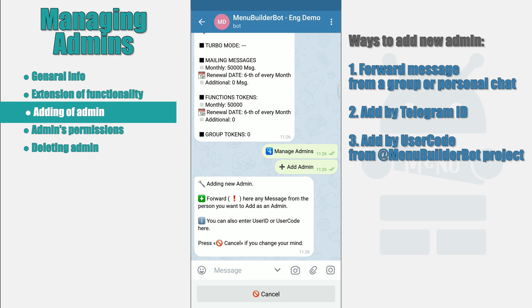In order to forward the message from a group or a private chat, go there, select one of the messages of this person and simply send it to the bot. The bot will extract the ID from the message you send and will add the person as an administrator. If you know the ID of the one who needs to be added as an admin, or the first method doesn't suit you for some reason, then you can use this option.